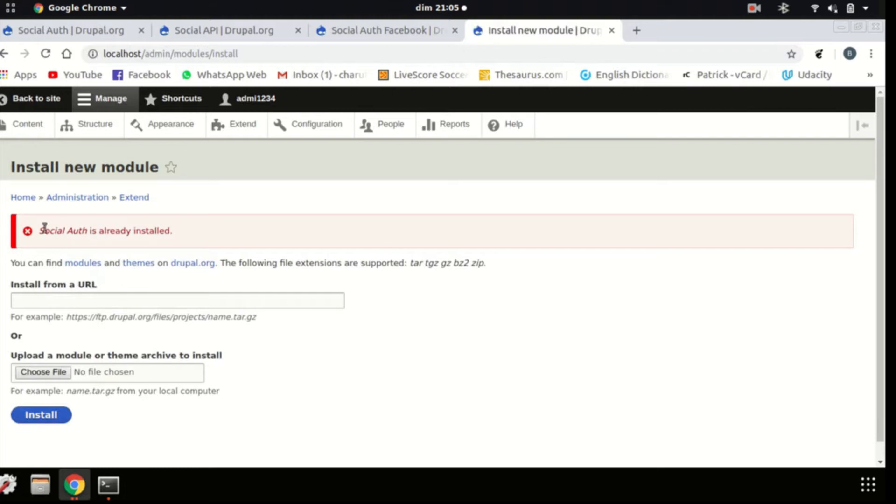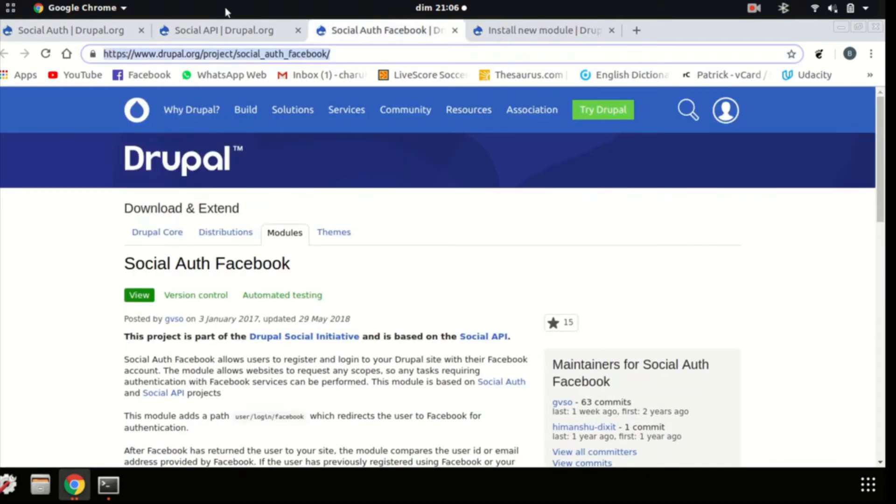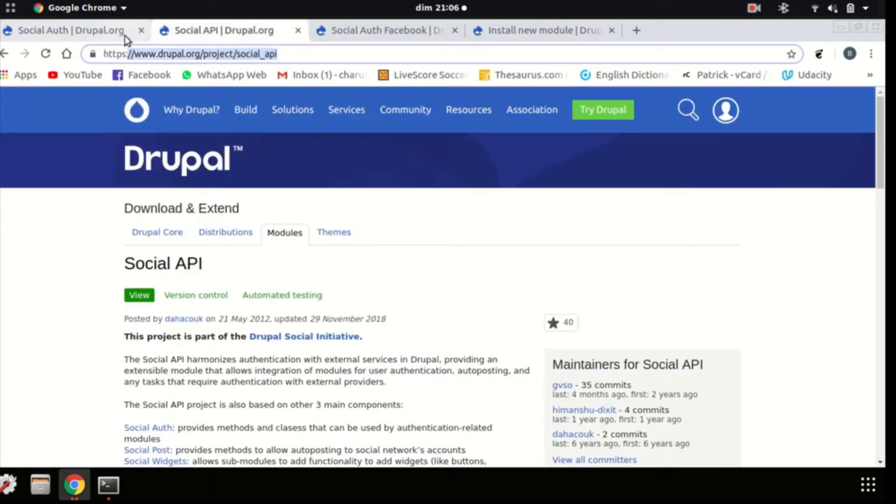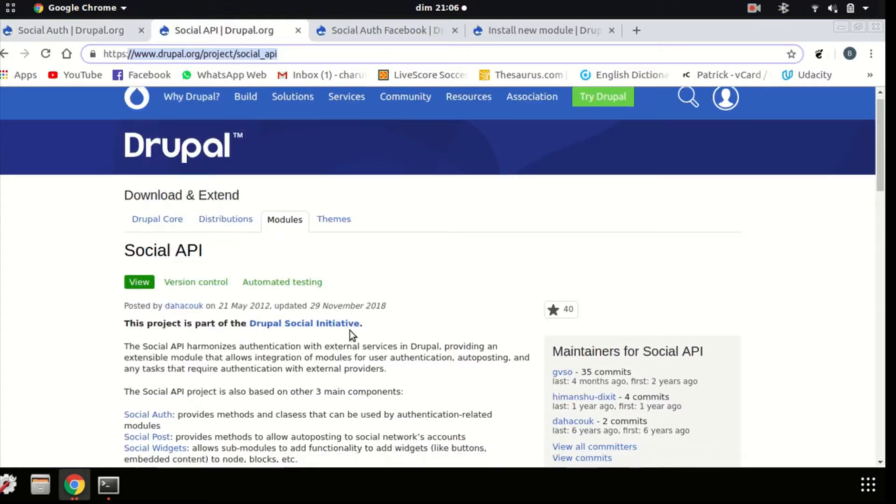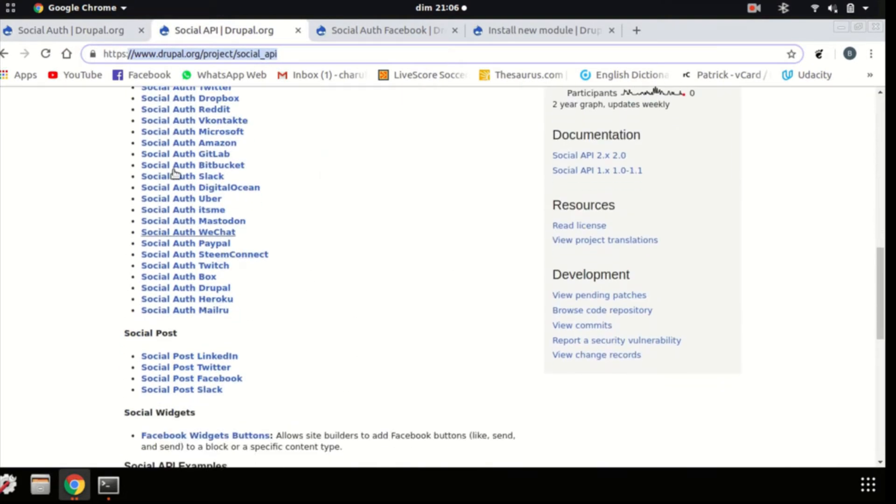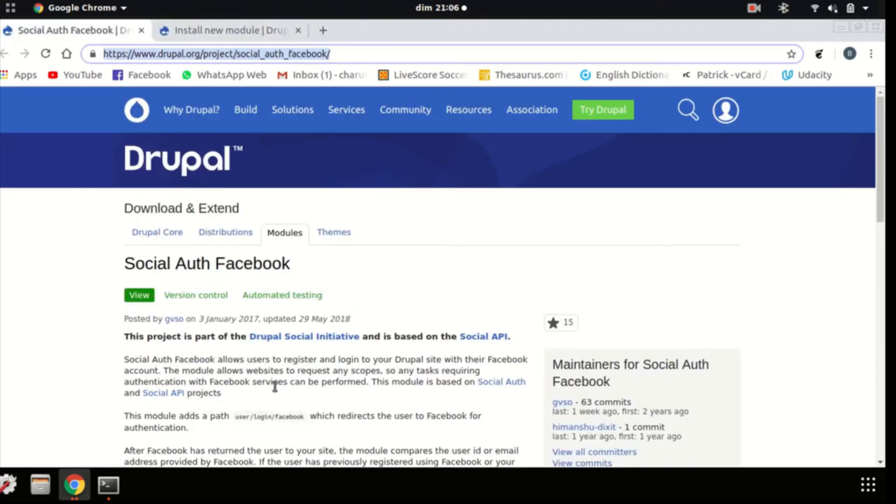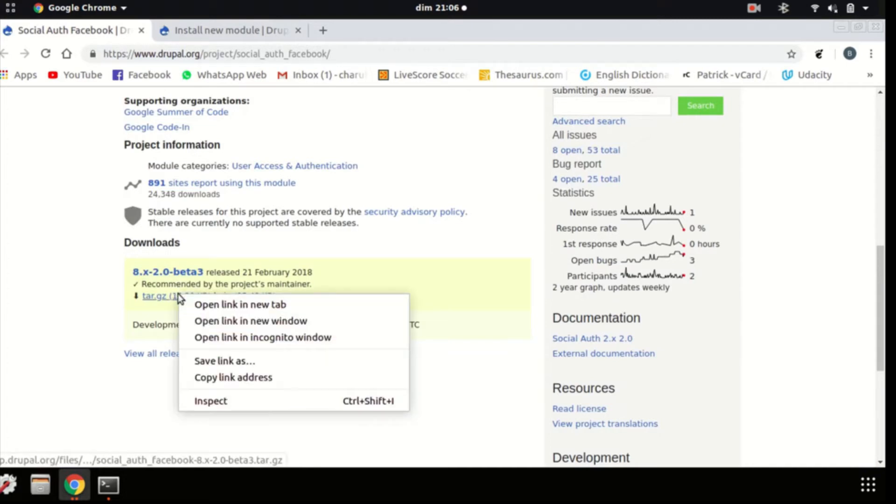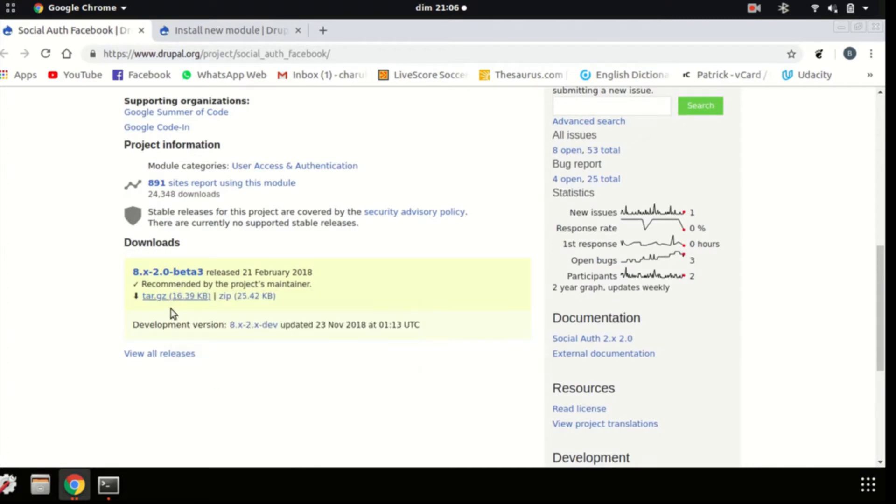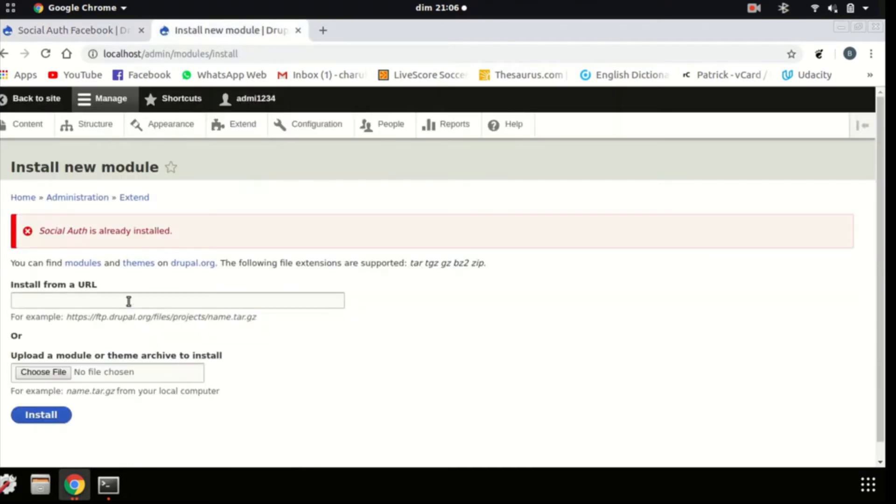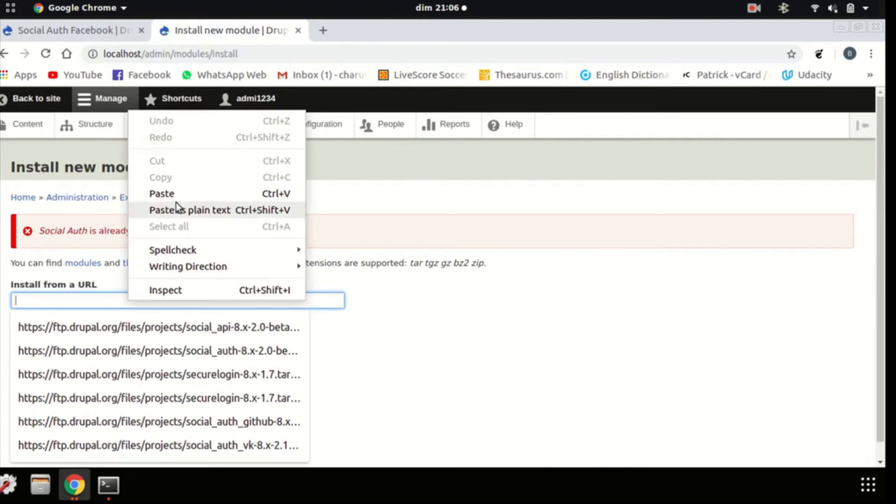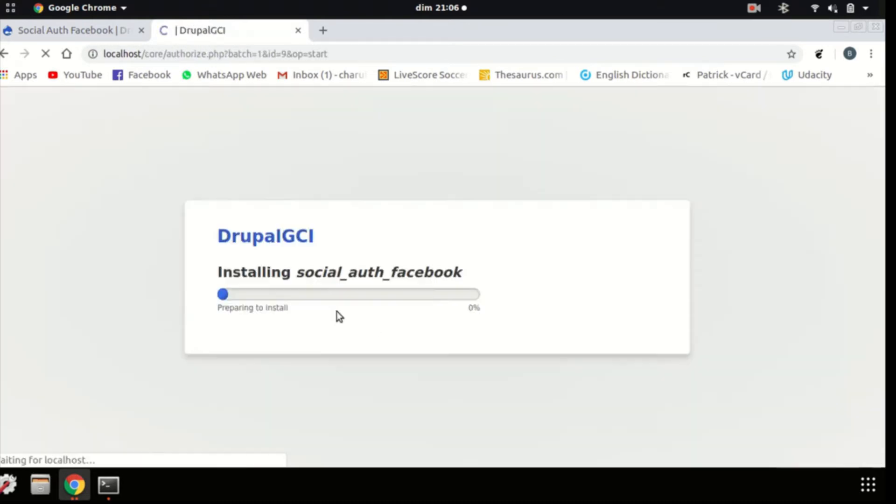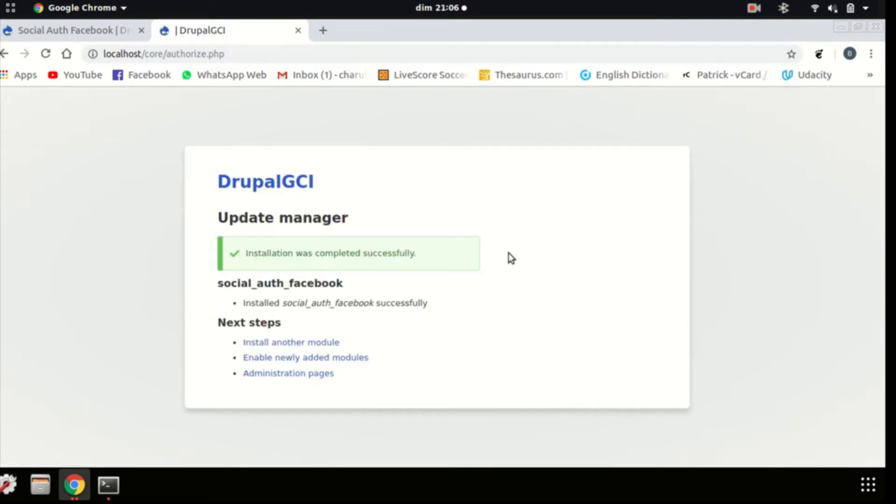The steps are absolutely the same for all three of them. And as I've already installed the social authentication and the social API, I'll just be skipping this one out because the steps are just the same for each of them. So then, we go to the social auth Facebook, we go down, as you see, the 8.x-2.0-beta-3 version, we'll copy this tar.gz file, go over here, paste it, and install it. It will show the same installing, and installation was completely successful for all three of them.